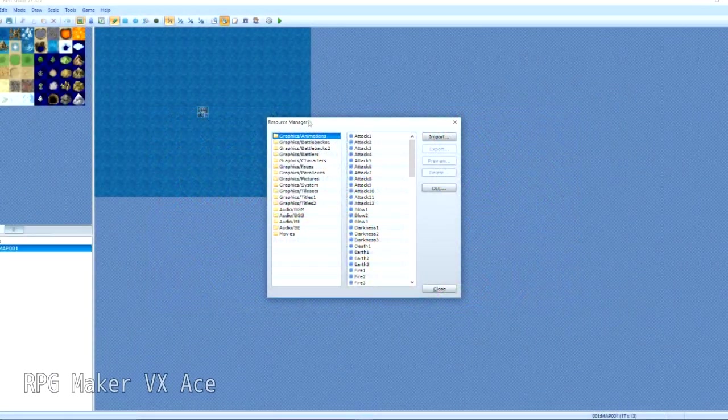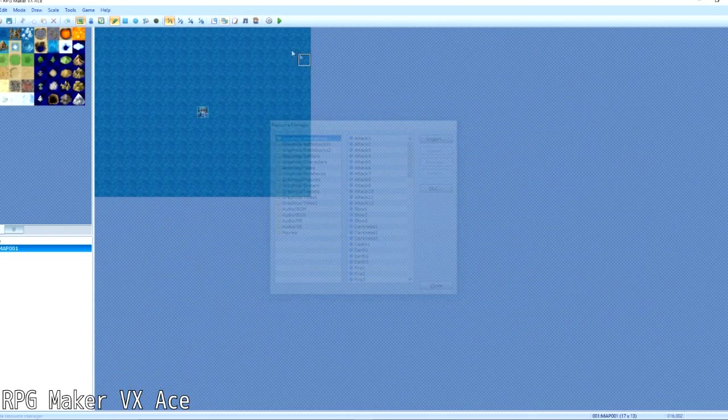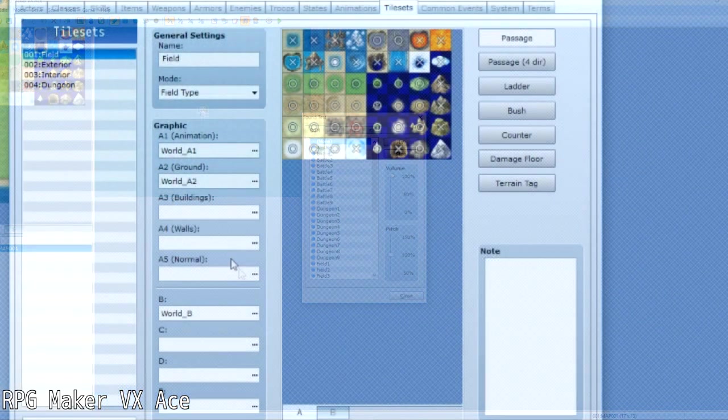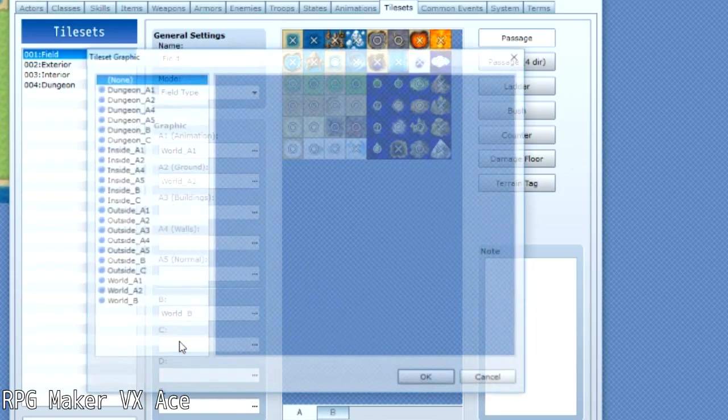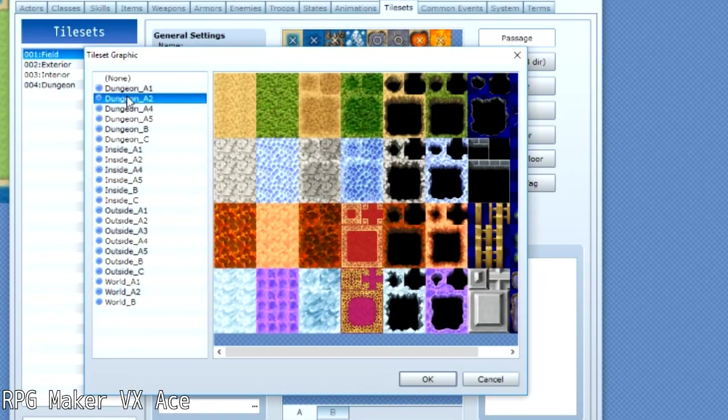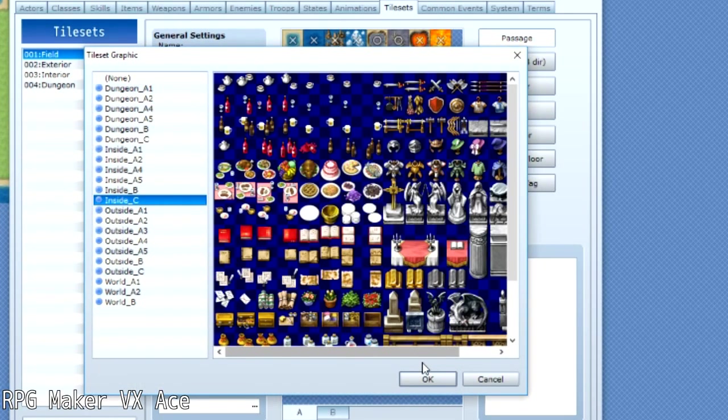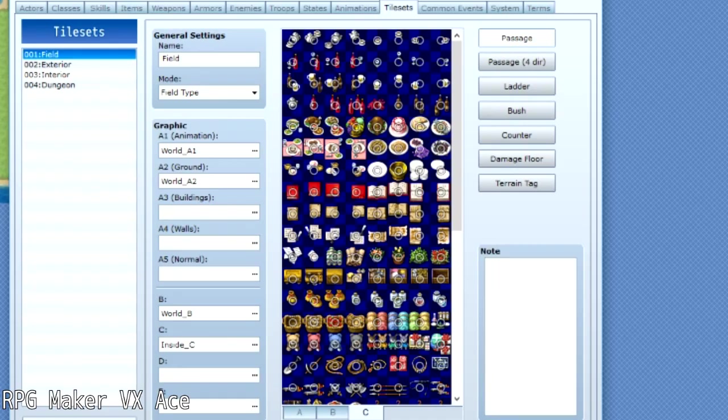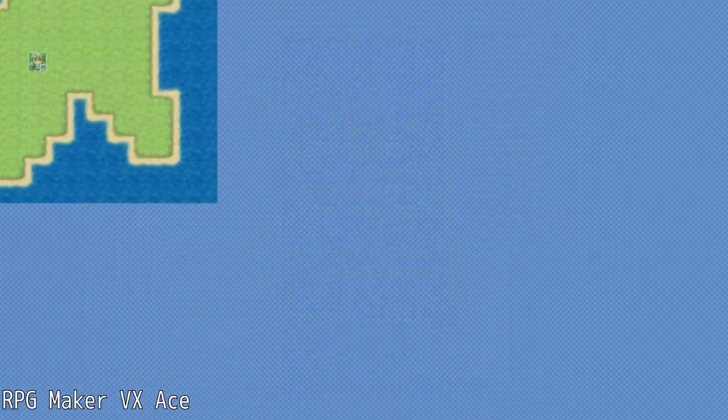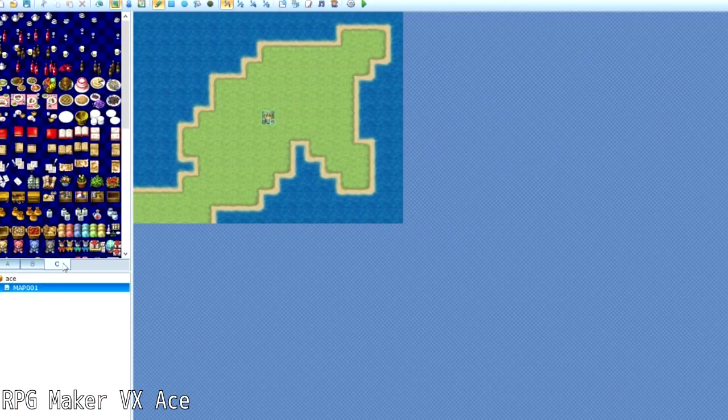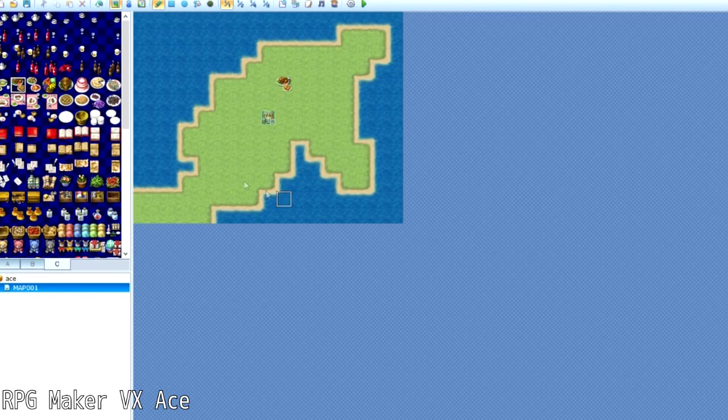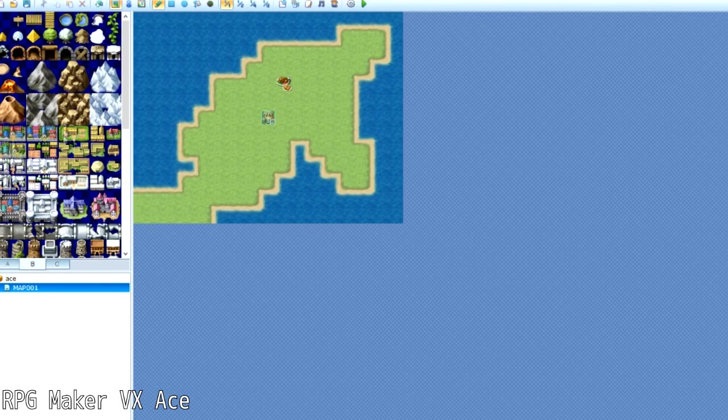Moving on to RPG Maker VX Ace, they took a different turn again with the layering system, this time introducing tiles B, C, D, and E, rather than having three layers. Although, to be honest, I kind of wish they would have kept the three-layer system, because that to me was the better one, but this still gets the job done.